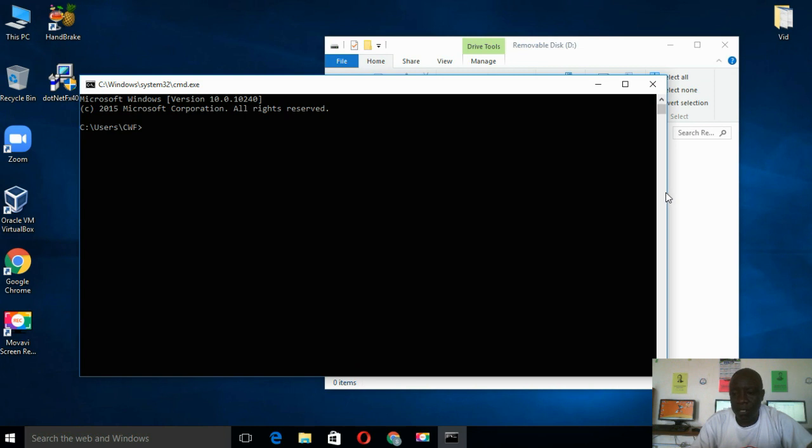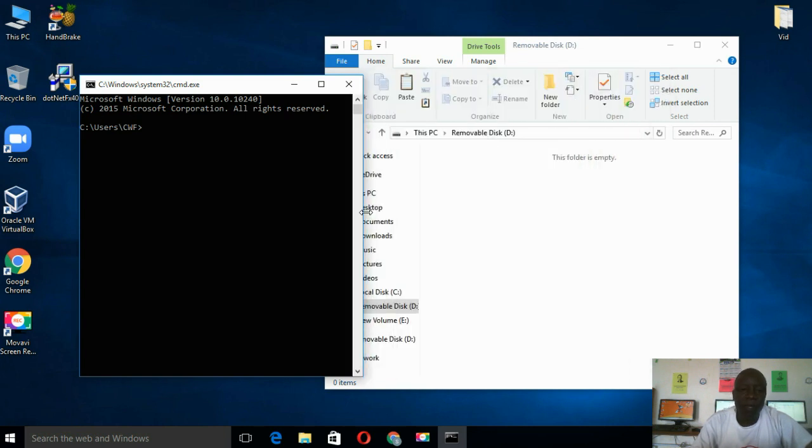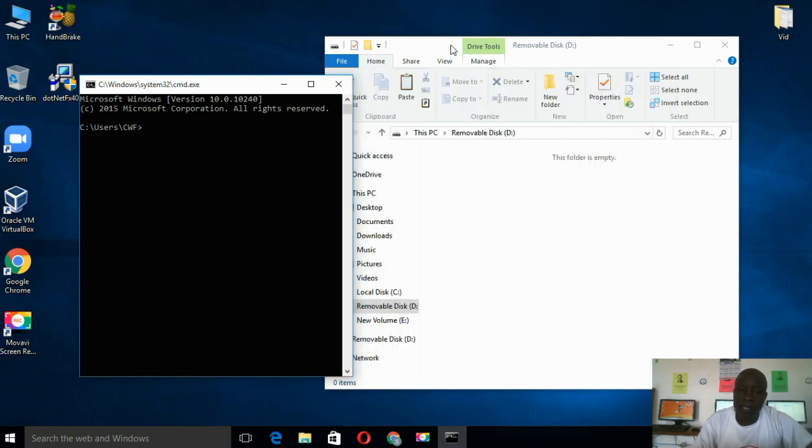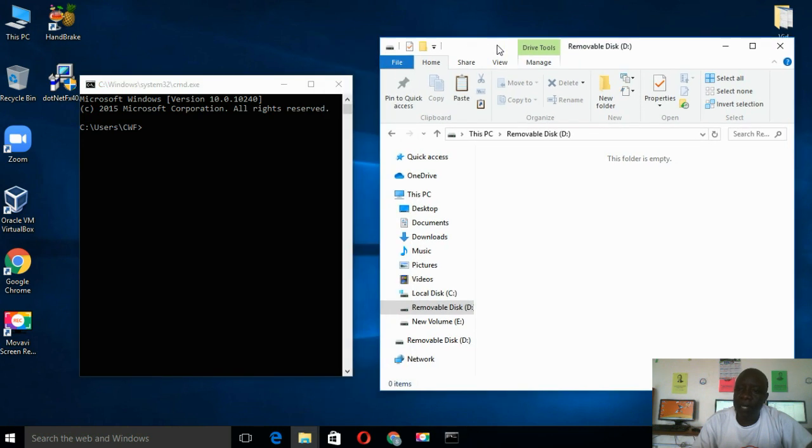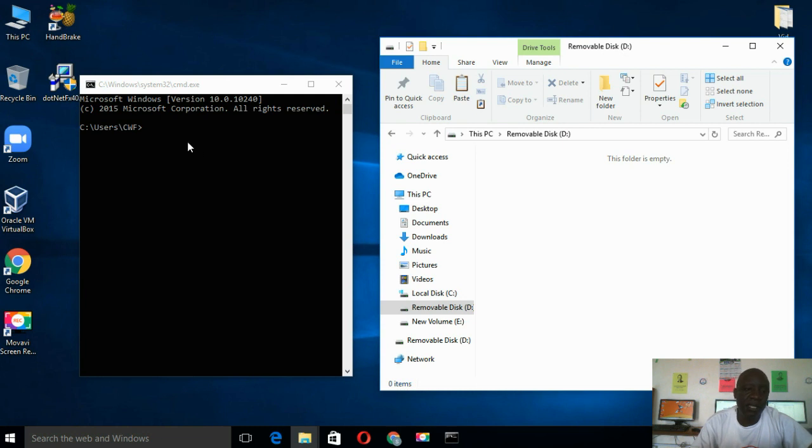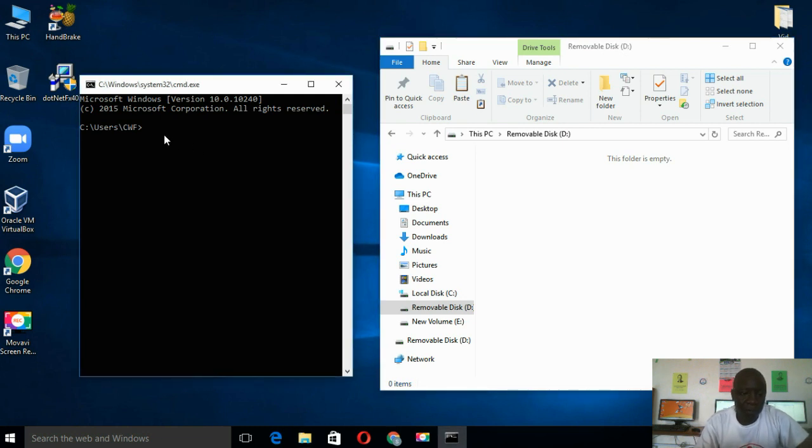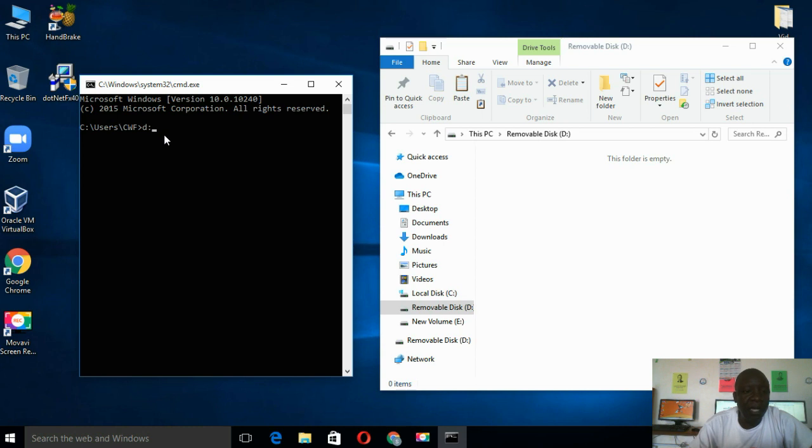In the command window, first identify the drive letter of your flash disk. And in this case, we have drive D. So here at the command prompt, I'll type D followed by a colon and press Enter.